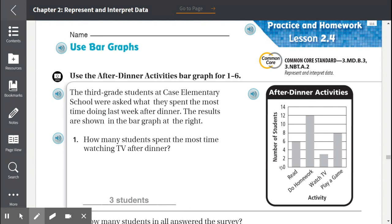We see that we're counting by 2s: 0, 2, 4, 6, 8, 10, 12, 14. The bottom is where the activities are, and they are: read, do homework, watch TV, and play a game.